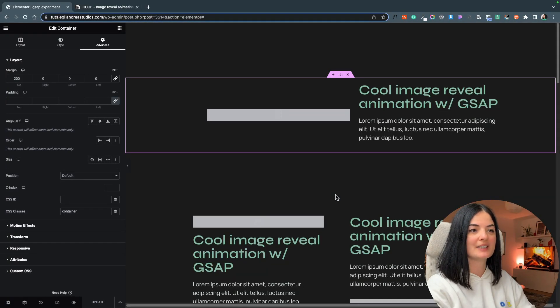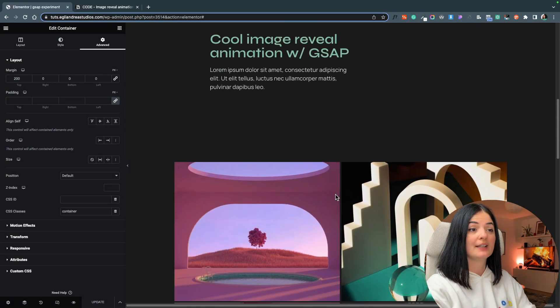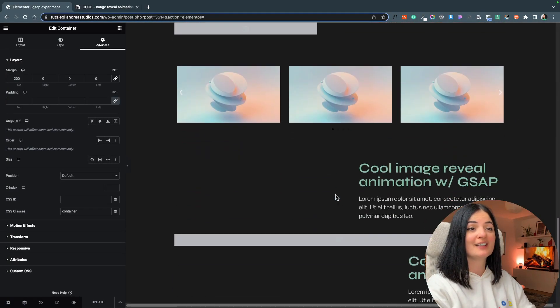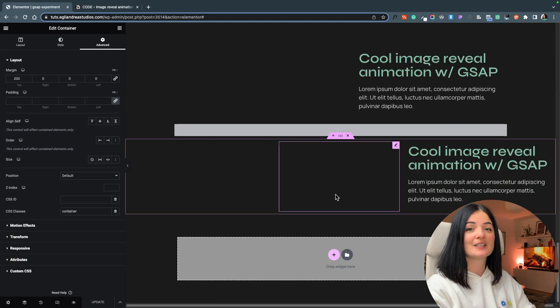This is just one type of animation and I will probably make an updated video in the future as I try different entrance animations or scroll trigger animations for images. So without further ado, let's get into it.